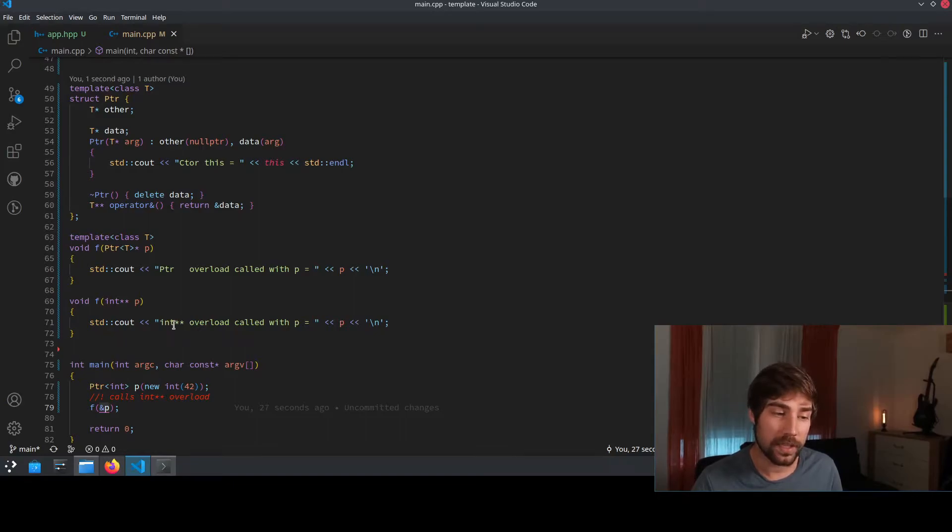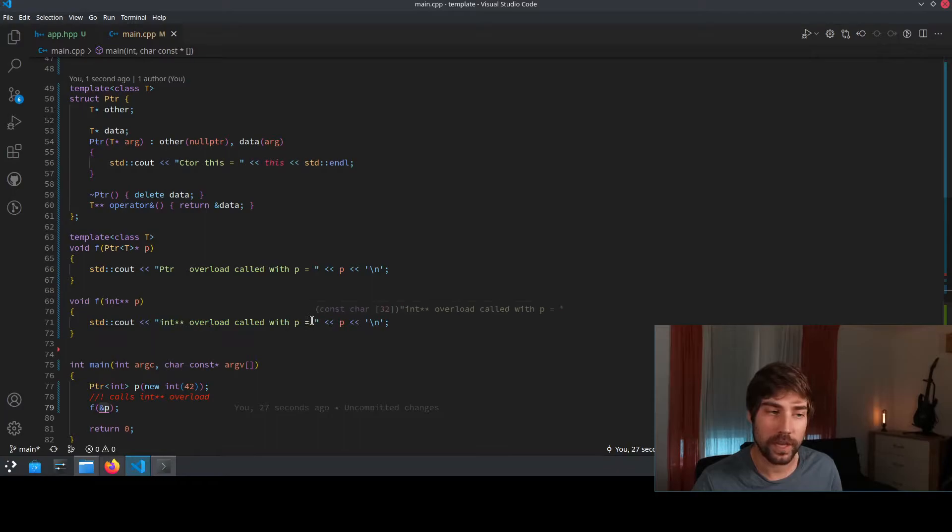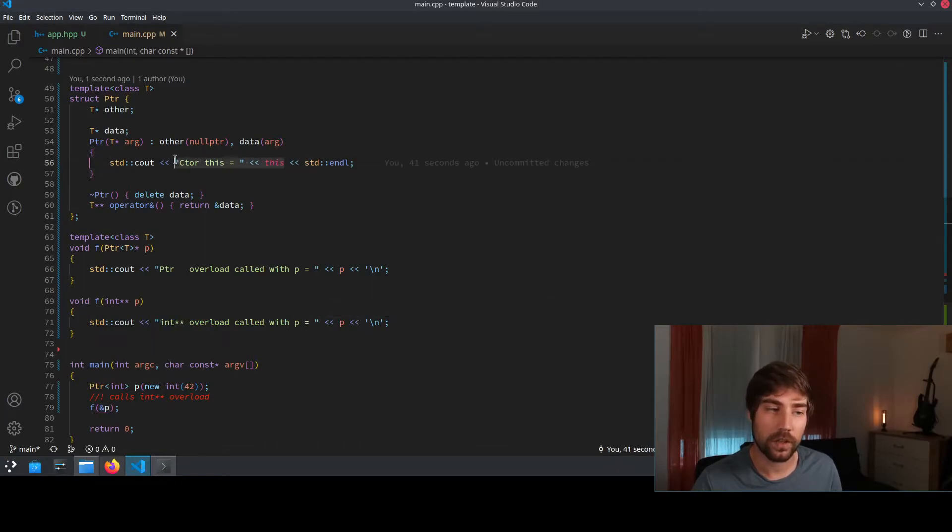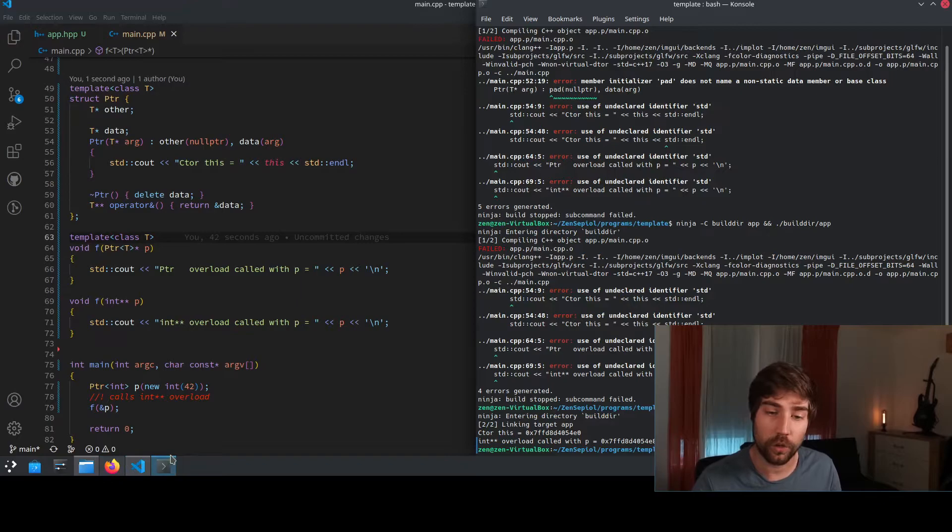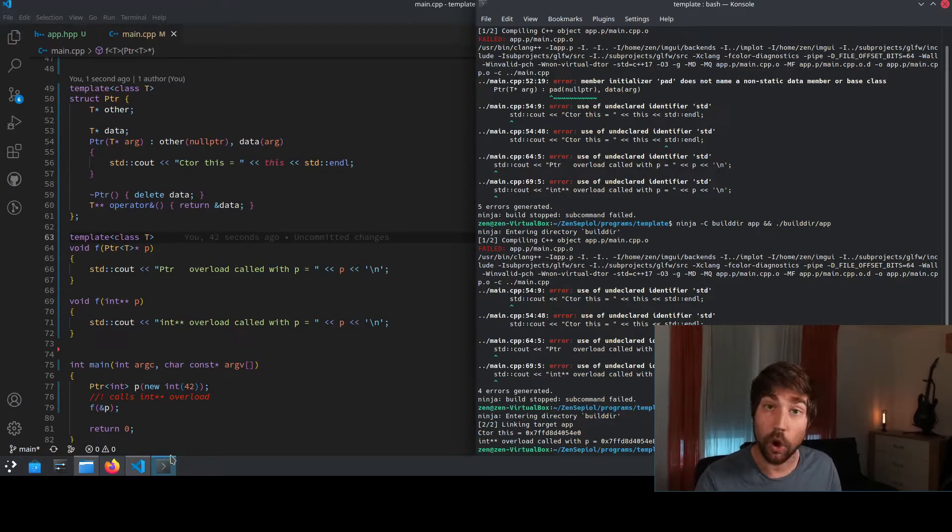And you can see that the overload is being called and also the address. Additionally, I give out the address in the constructor, just to show you where it is actually being called.